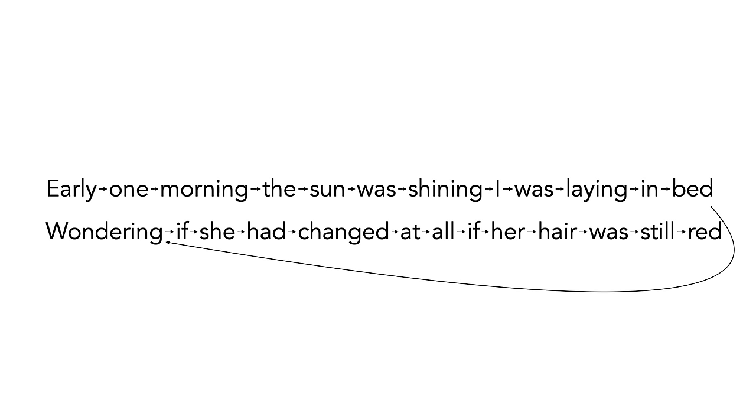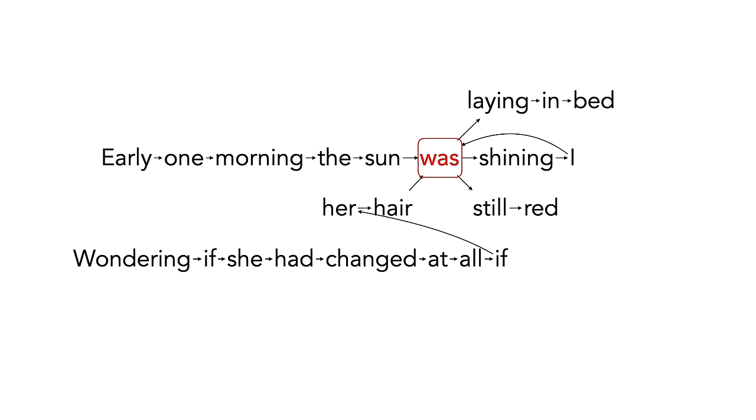Notice that the word was appears three times. Let's merge all three instances into one. This turns our series into a graph. The other word that repeats is if. Let's merge these two as well.